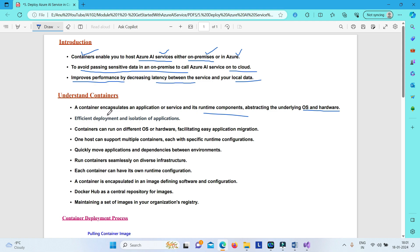A container is something which encapsulates your application or service and its runtime components, while abstracting the underlying OS and hardware, which are provided by the container host on which you deploy the container. This helps for efficient deployment and isolation of your applications. Containers can run on different OS or hardware, which helps for easy application migration, and you can host multiple containers on a single host, each with their own runtime configurations.